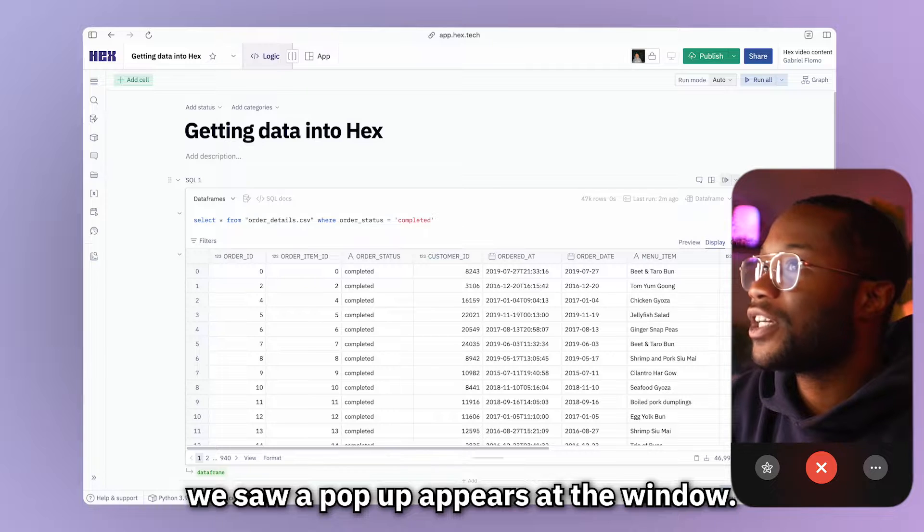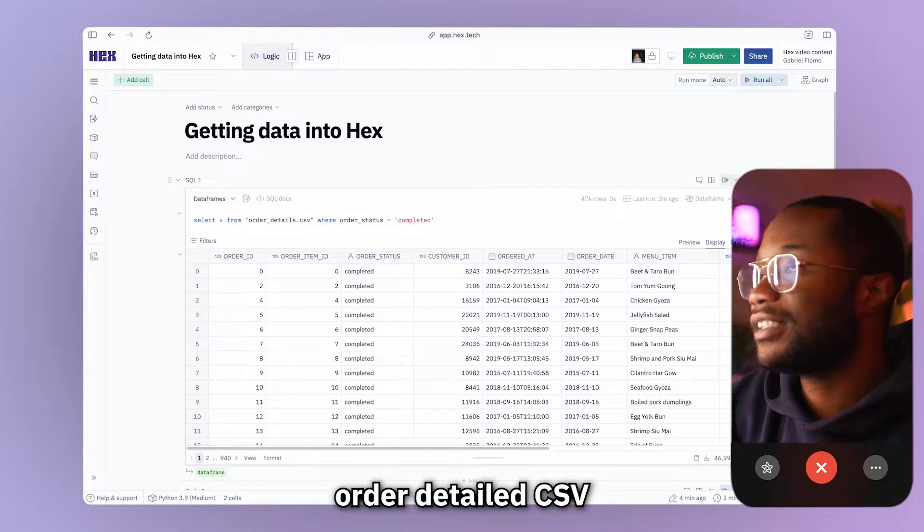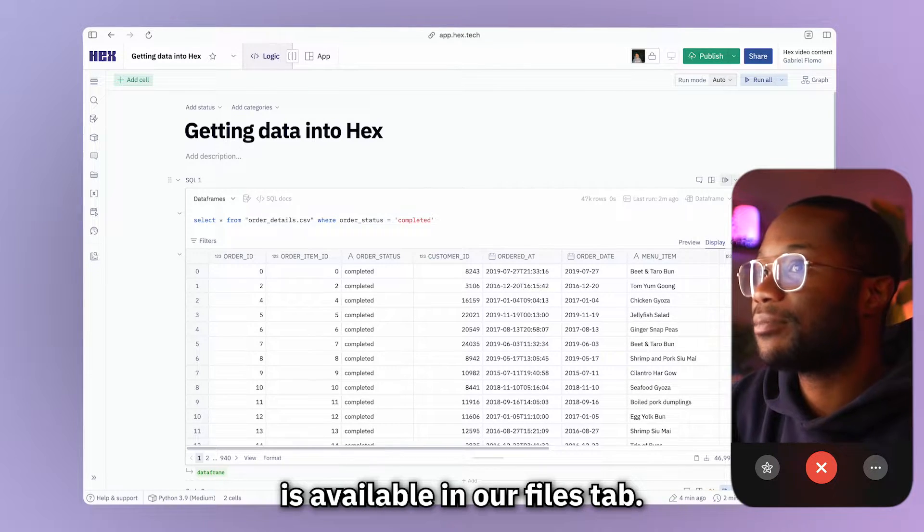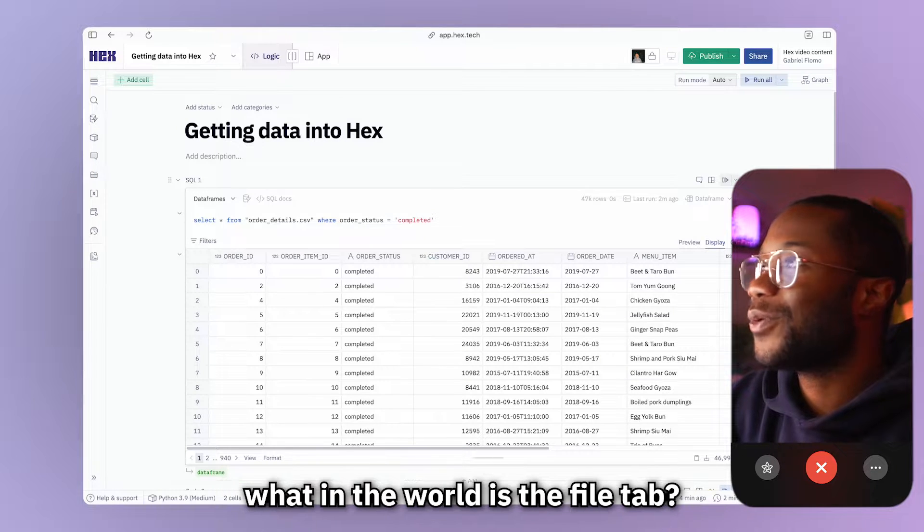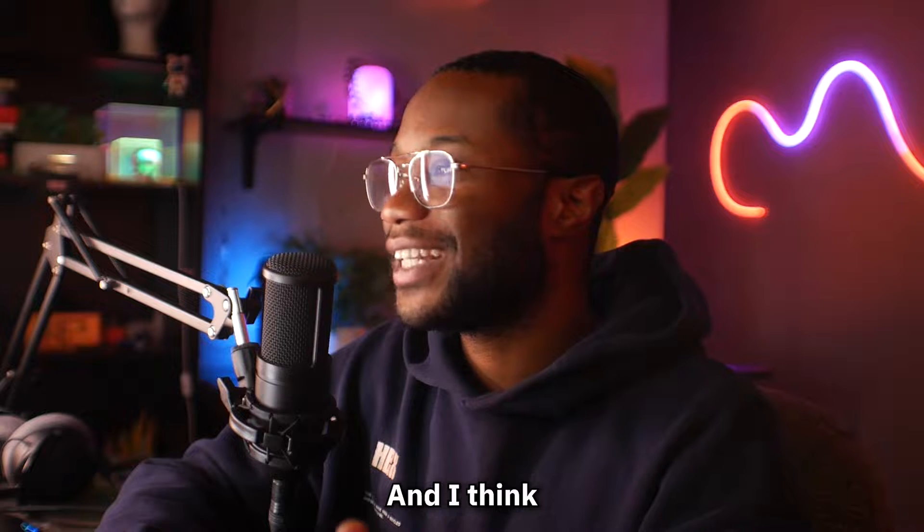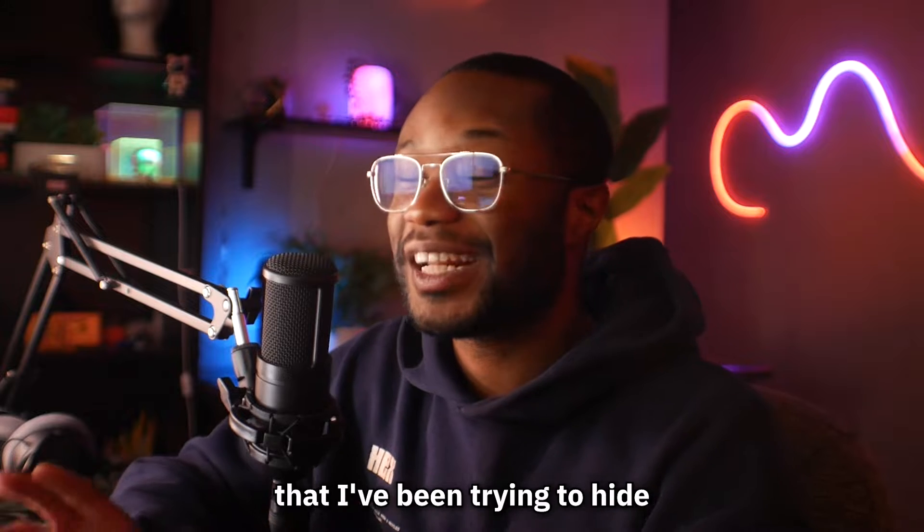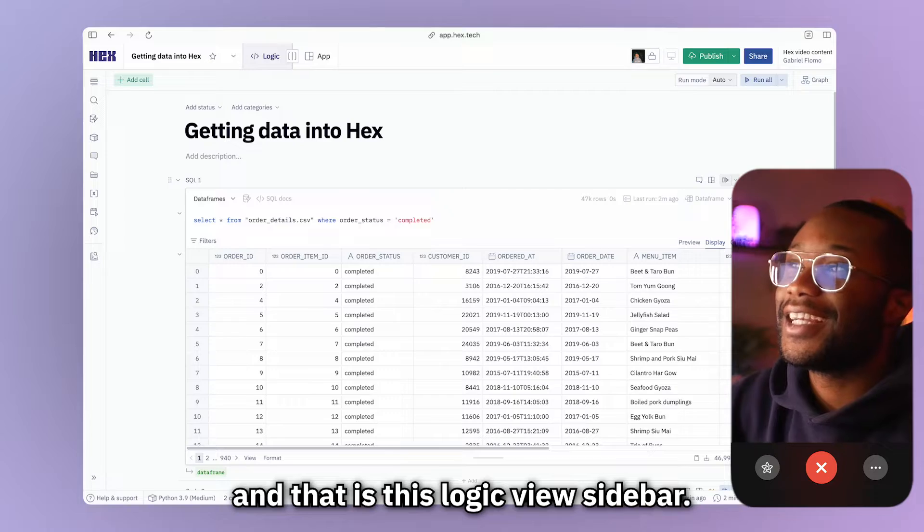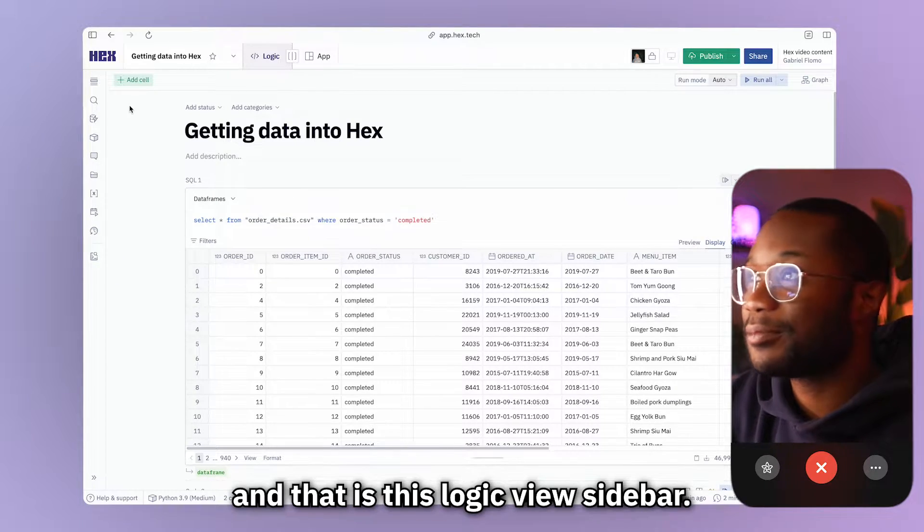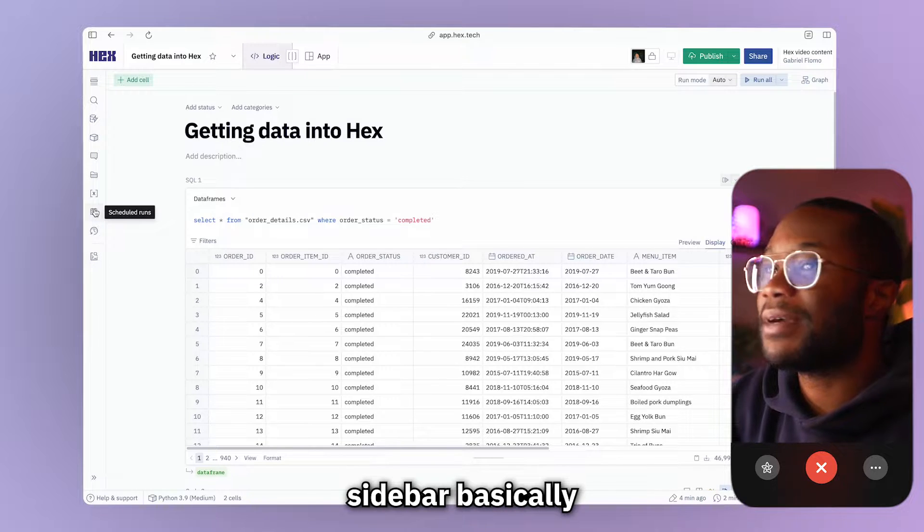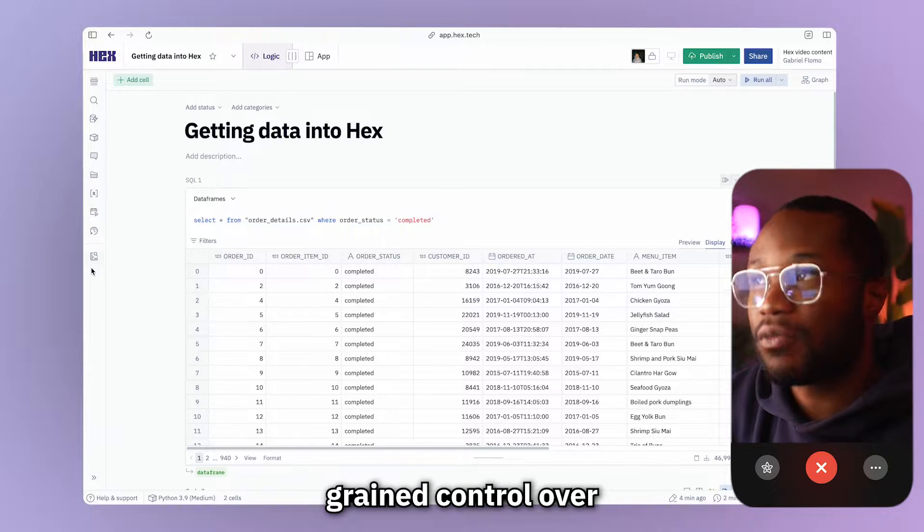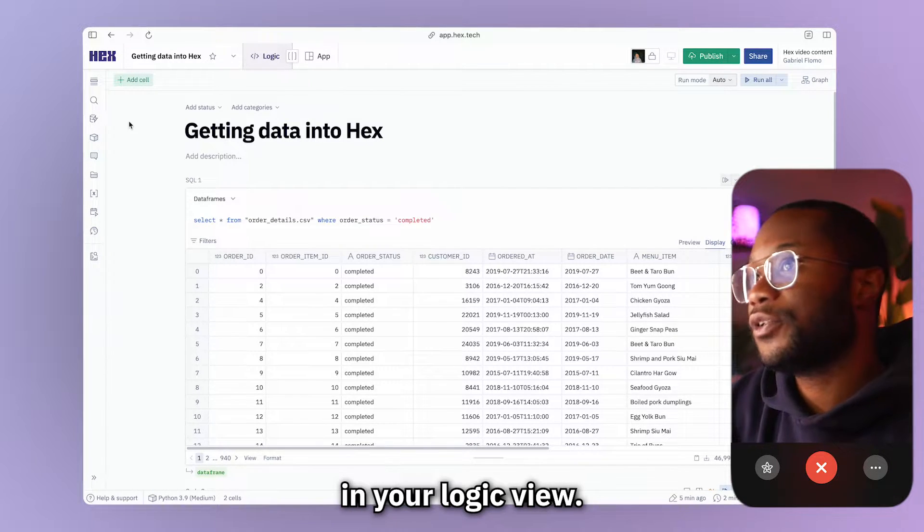we saw a pop-up appear at this window. And if you missed it, it said that our order details CSV is available in our files tab. Now you may be wondering, Gabe, what in the world is the files tab? And I think now it's time to address something that I've been trying to hide from you guys for a while. And that is this logic view sidebar. Now the logic view sidebar basically gives you more fine and greater control over the things that are happening in your logic view.